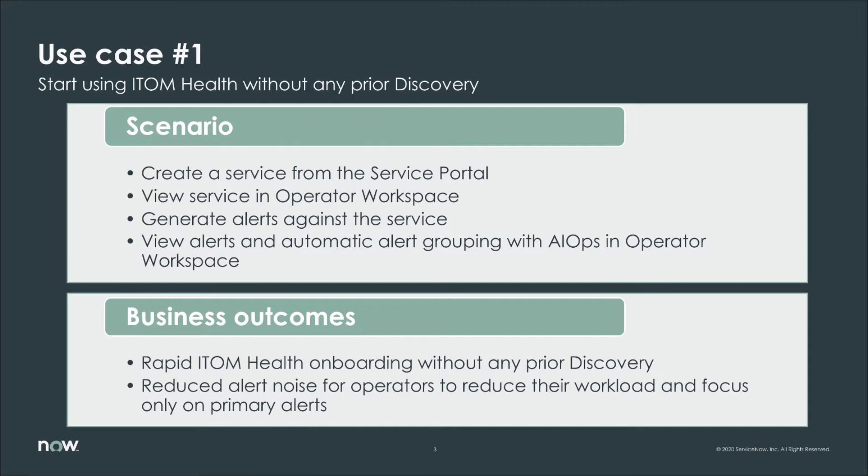The business outcome is to show you that you can deploy ITOM Health right away in production without any prior discovery or CMDB. The end result is that your operators will see reduced alert noise because of the alert grouping. This will consequently reduce their workload and allow them to focus only on the primary alerts.